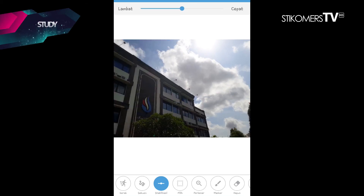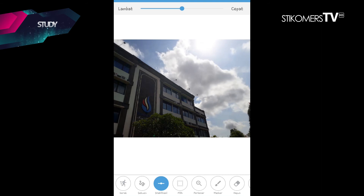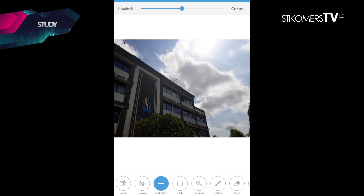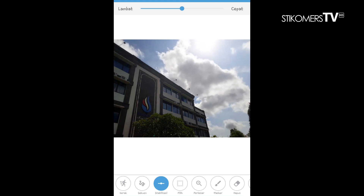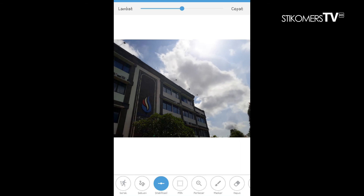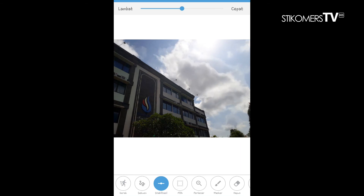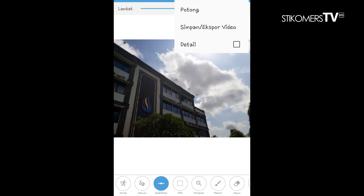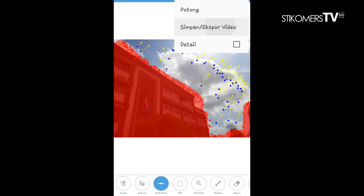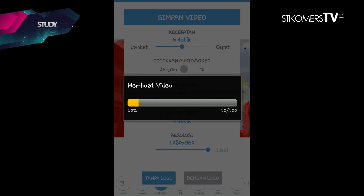Jika sudah, kita play lagi. Jika sudah lebih rapi dan sesuai dengan keinginan kita, kita bisa langsung menyimpannya. Kita simpan dengan format MP4 seperti ini. Dan selesai.